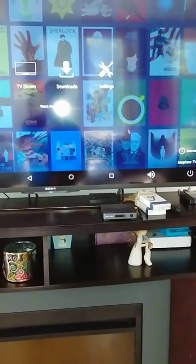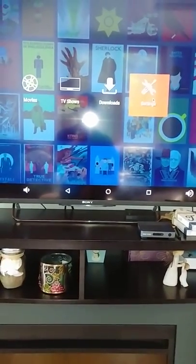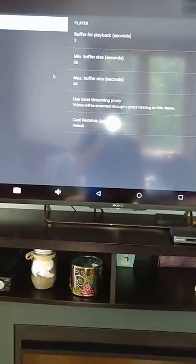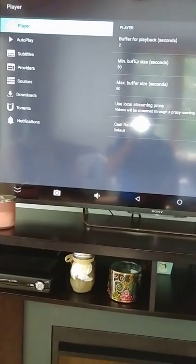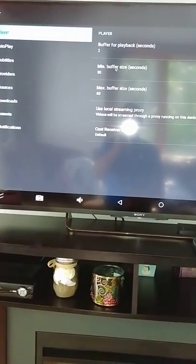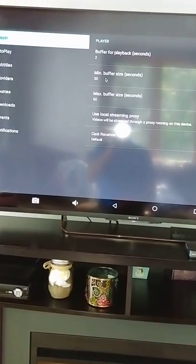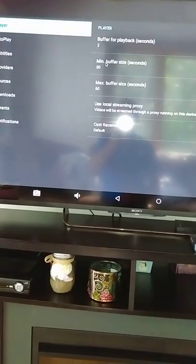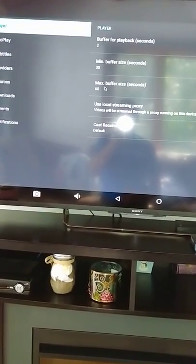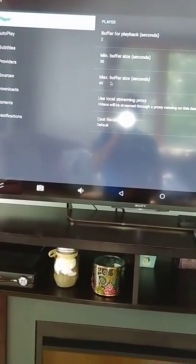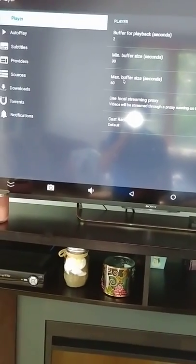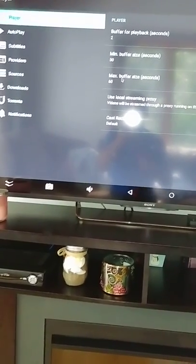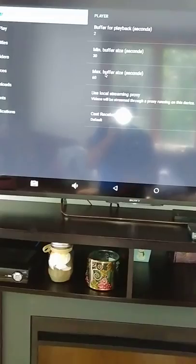This is version 1.64. Let's go to settings and player. For 2GB RAM models and up, I always go with my minimum buffer size of 30 and max buffer size of 60. You can play with that, it just works better for buffering issues.